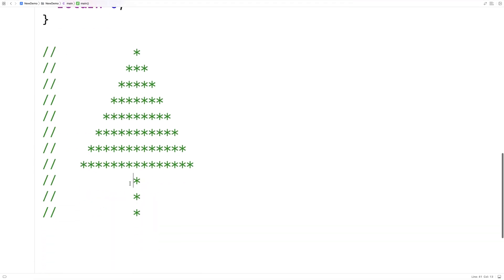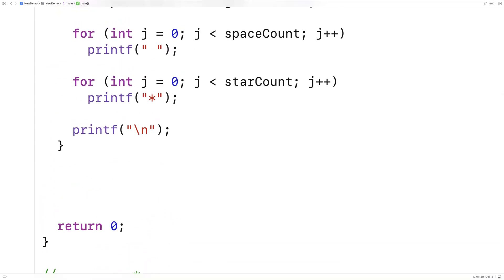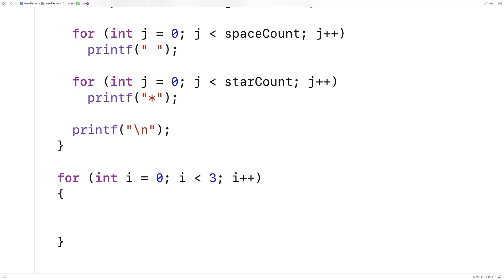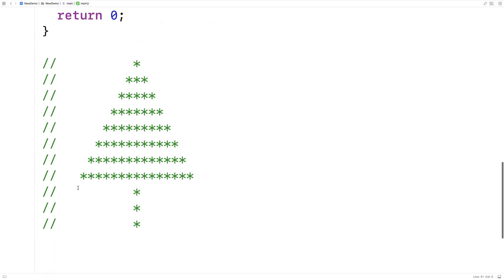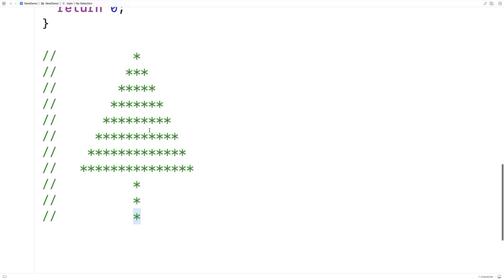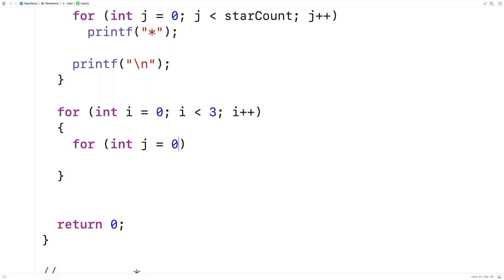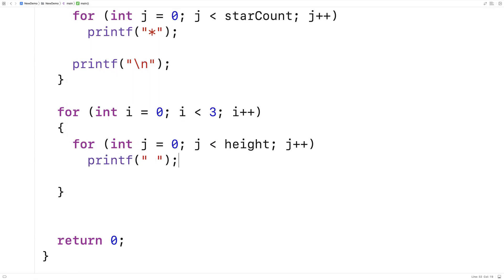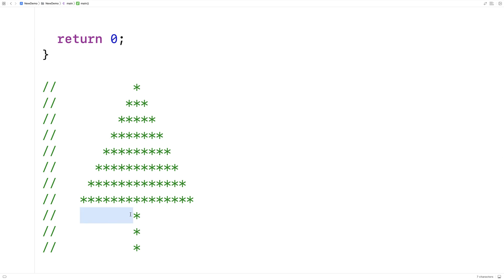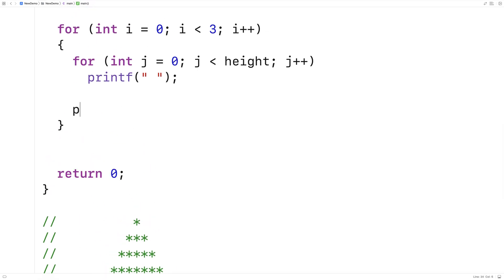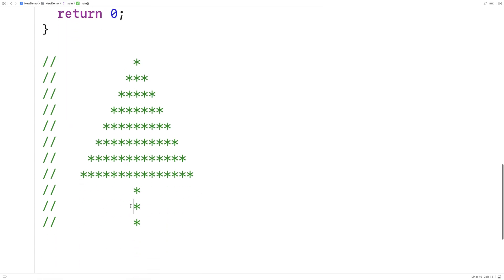Next we print out the three-star trunk. We make a loop: for int i is equal to 0, i is less than 3, i++. Then we make an inner loop that prints out exactly the number of spaces needed to reach the center of our tree, where we print a star to make up the trunk. So for int j is equal to 0, j is less than height, j++, we print out a space. That gives us height number of spaces to get to the middle of the tree. At that point we print out a star and then a new line, so each trunk star is printed on its own line.